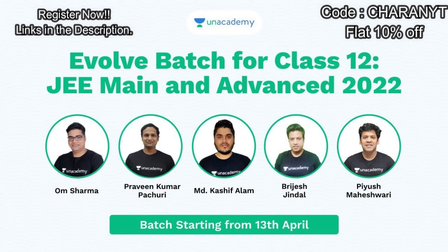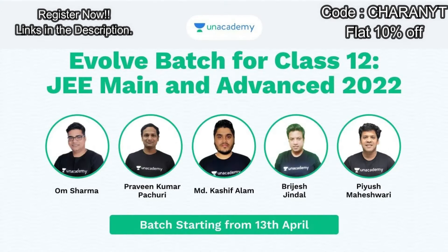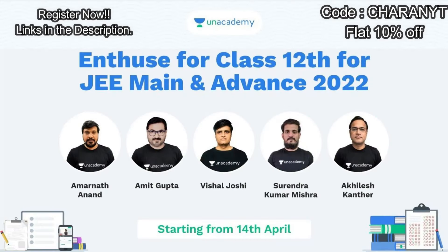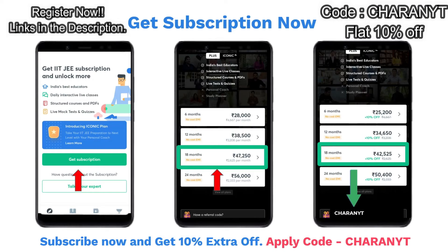Okay guys, are you competing for class 11 and entering into class 12, or taking a drop year? Need proper guidance for preparing for JEE Mains and JEE Advanced 2022? An academy has come up with these two batches: Evolve batch and Enthuse batch for class 12 JEE Mains and Advanced 2022. The batch is starting from 13th April and Enthuse batch is starting from 14th April. And a mega offer is running at present for IIT JEE 22 students. So if you buy 12 months subscription, you will get three months extra subscription till JEE Advanced 2022. This is a limited time offer, don't miss this chance. All the links are in the description. Do subscribe now and use my code CHEREN YT. If you use my code, you will get instant 10% discount.